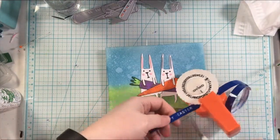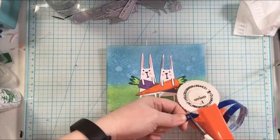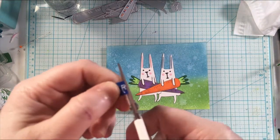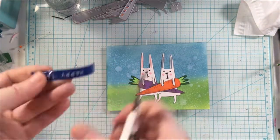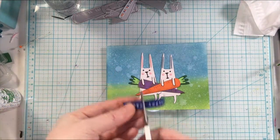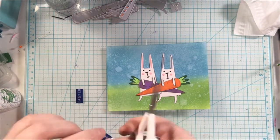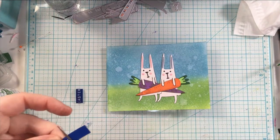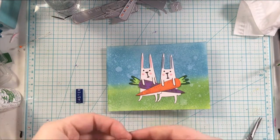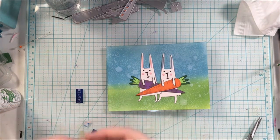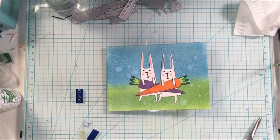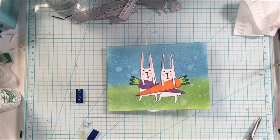I'm going to go ahead and cut it down and then adhere this to the card base again.